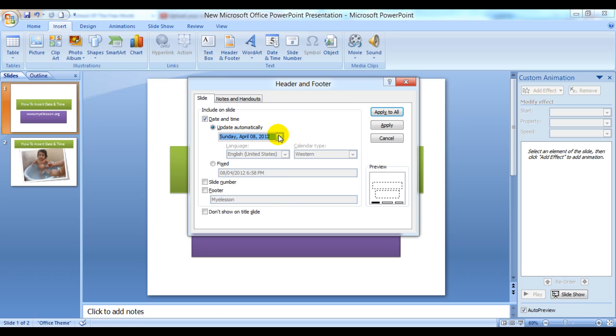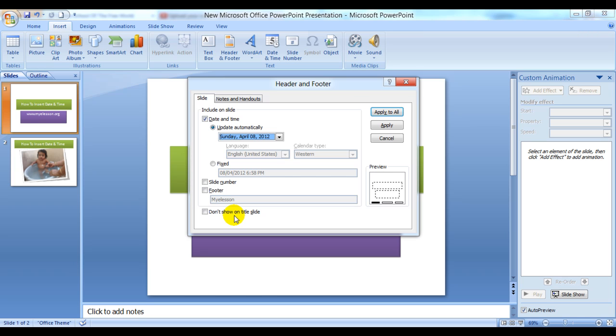You can click on Apply to All, and you have to ensure that you check or uncheck this button: 'Don't show on title slide'. Usually date and time is not necessarily required on the title slide, so we will not show it on the title slide.